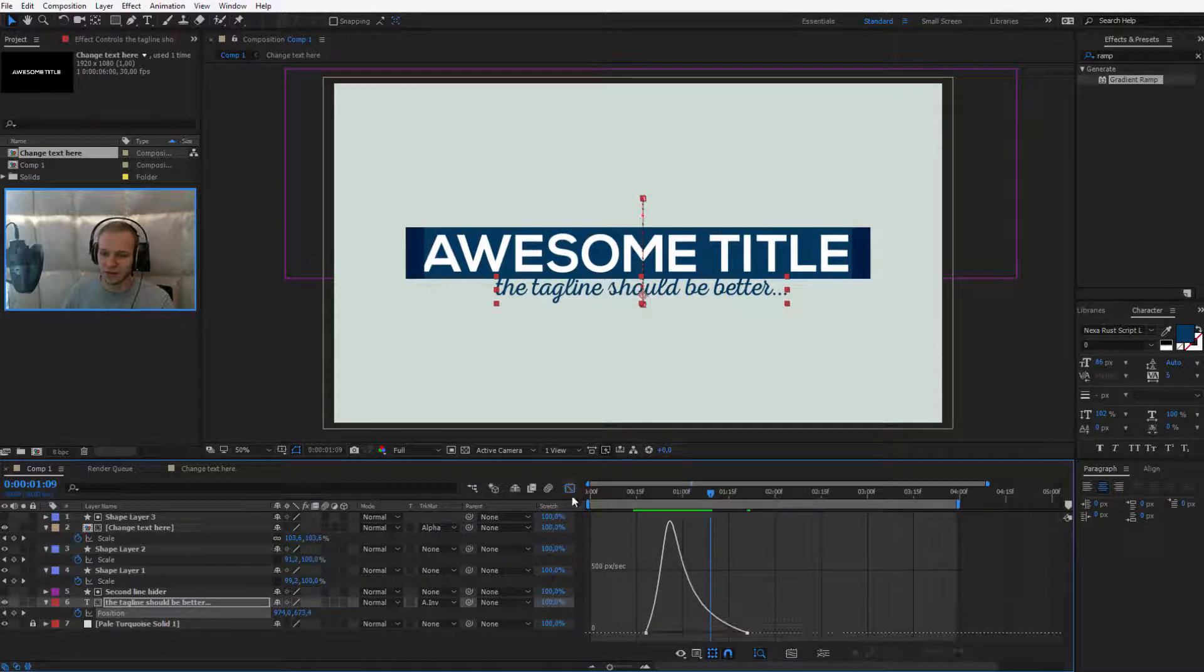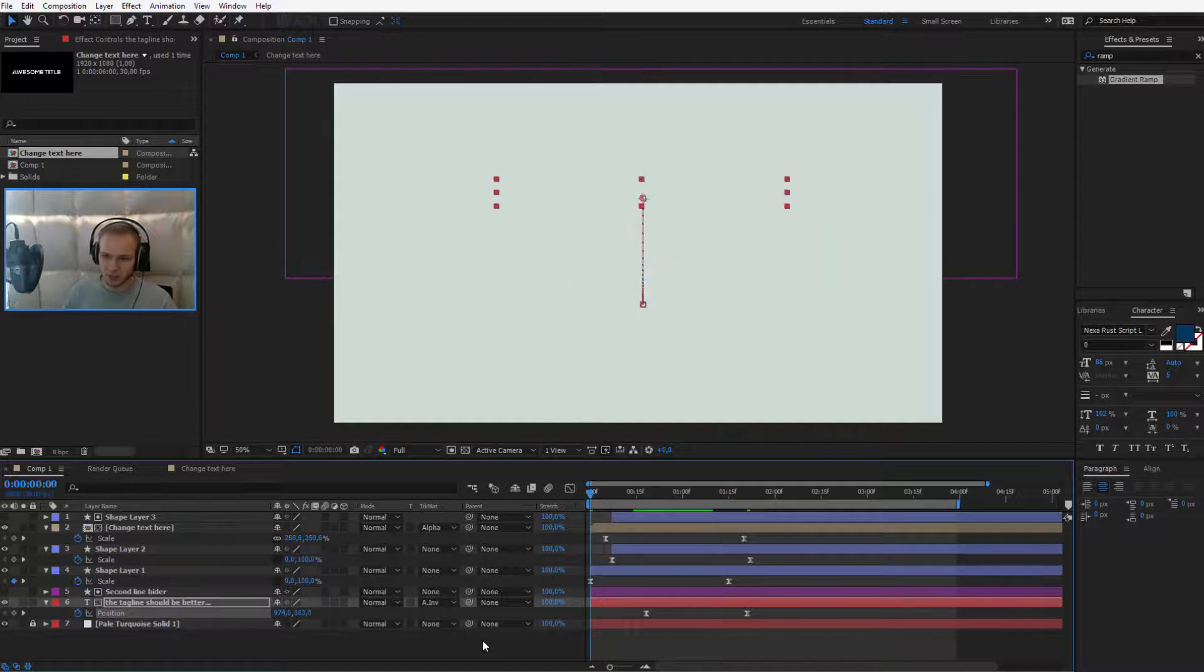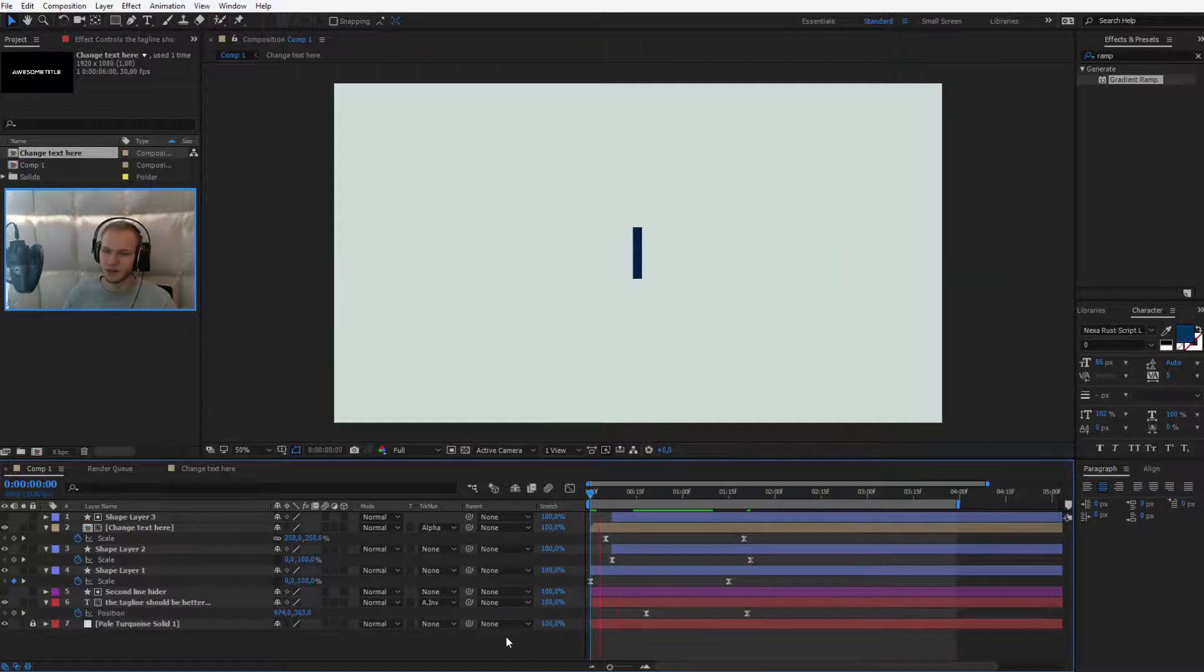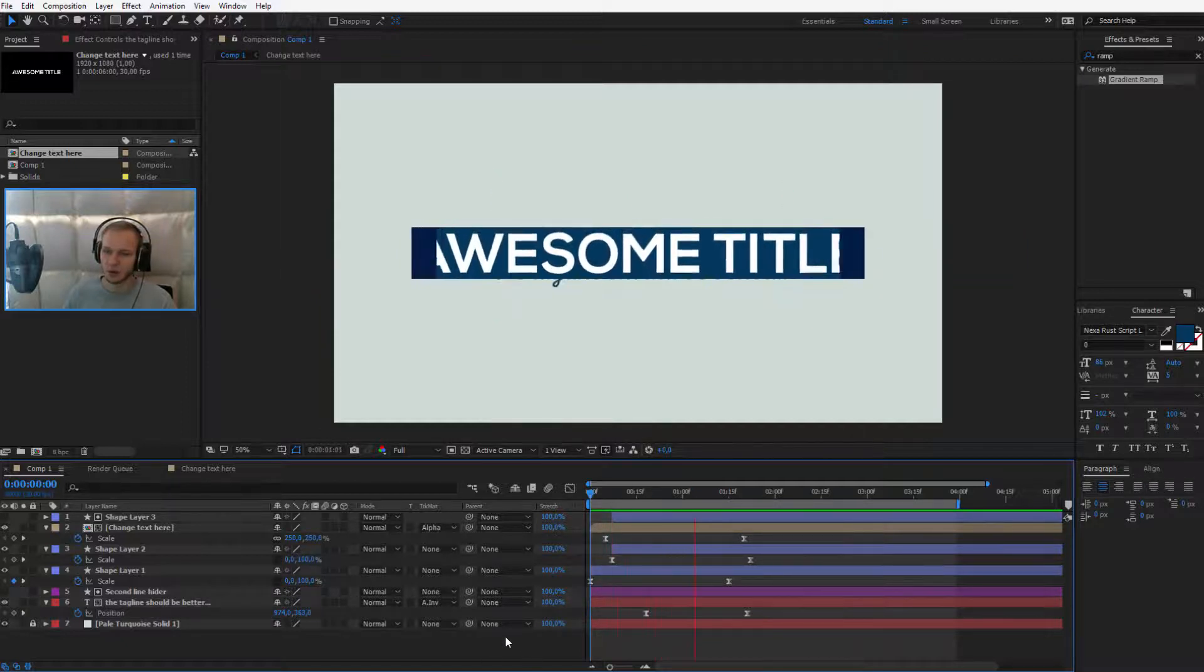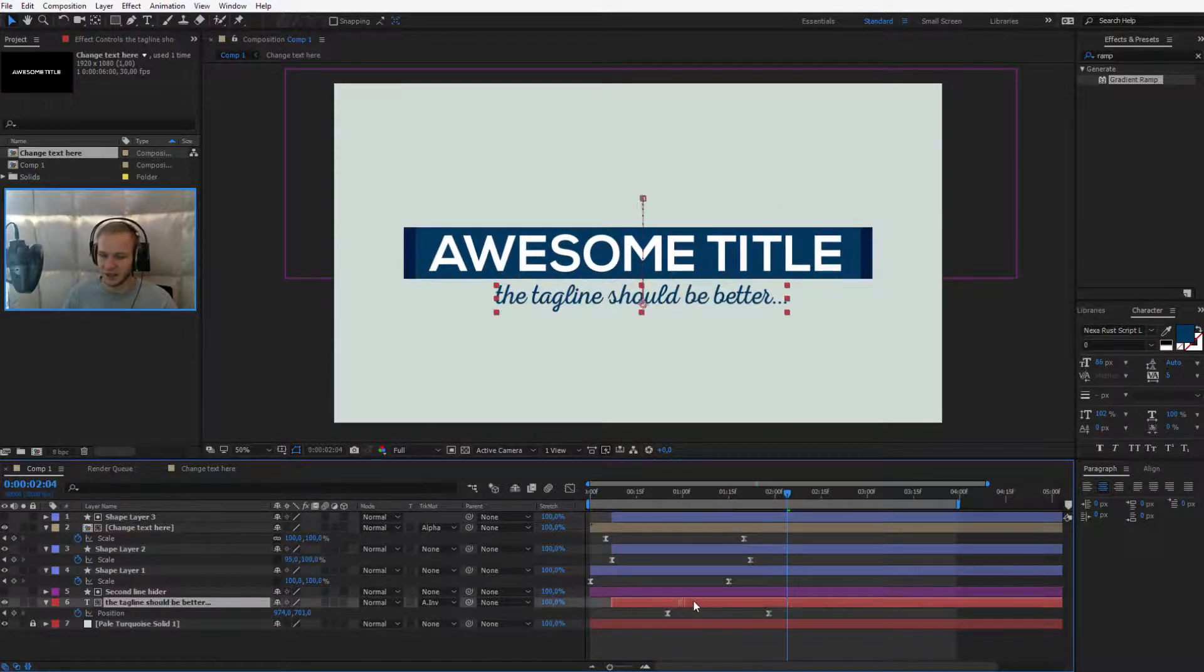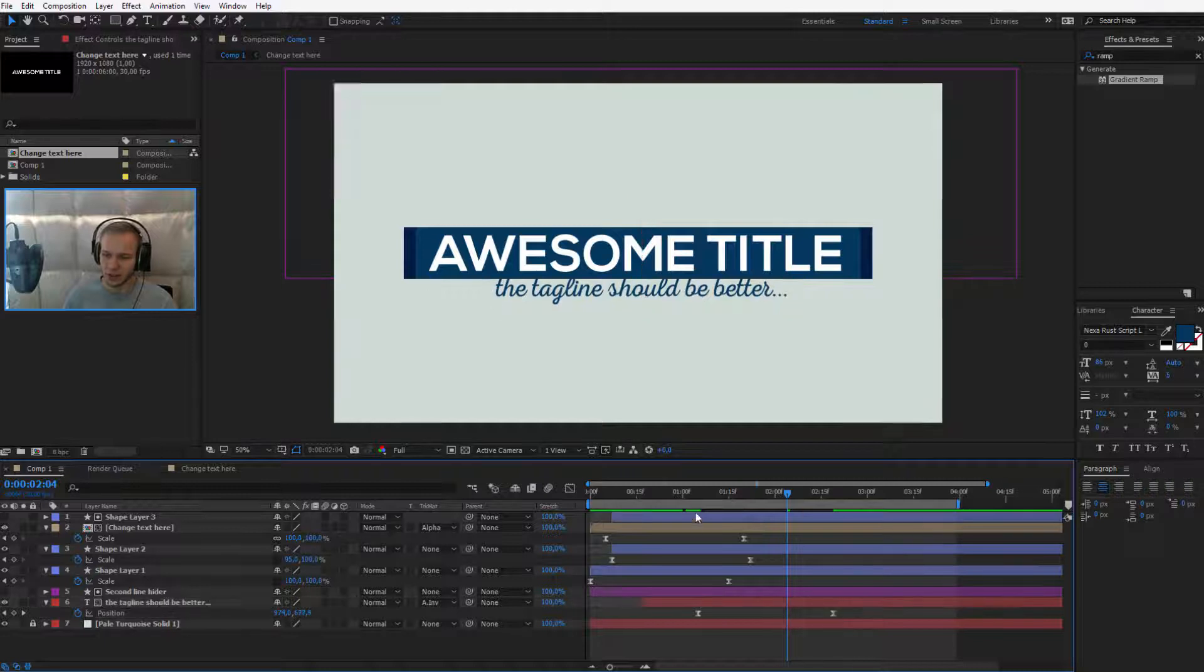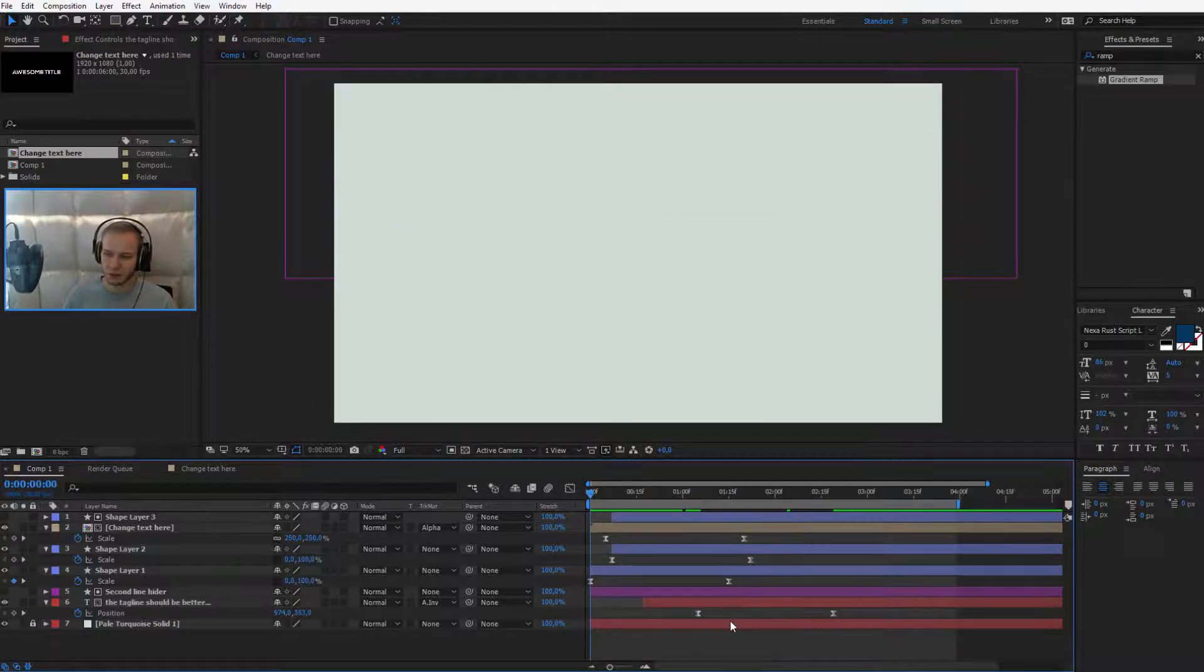Now it's up to you, where do you want it. Let's preview this animation if this entire thing works together. I think the tagline appears too quick and the animation is as well too quick.